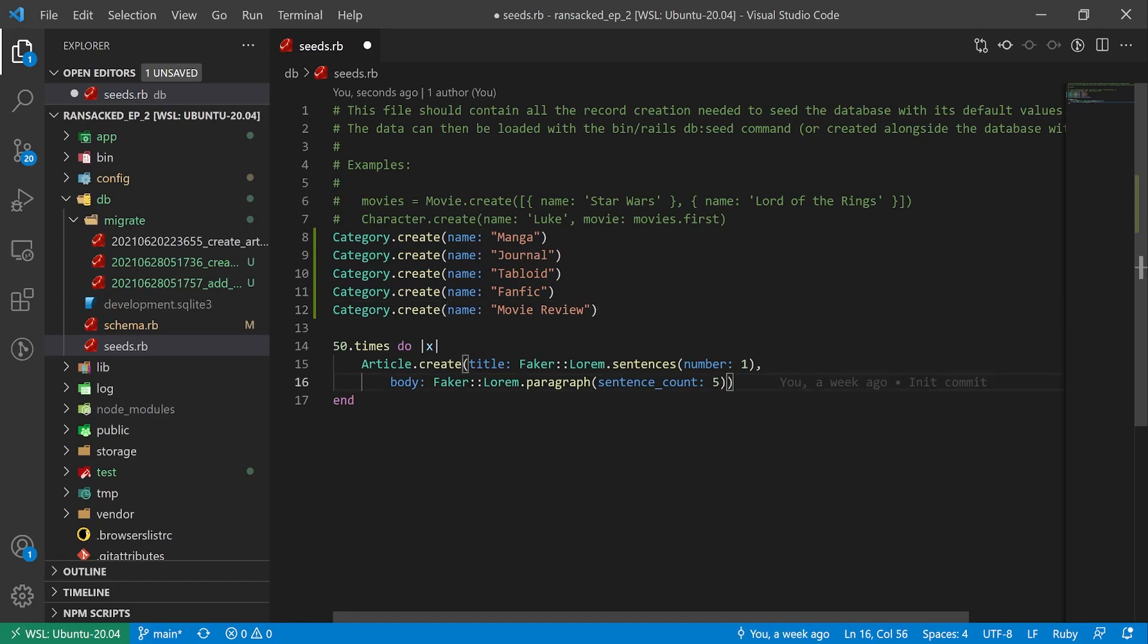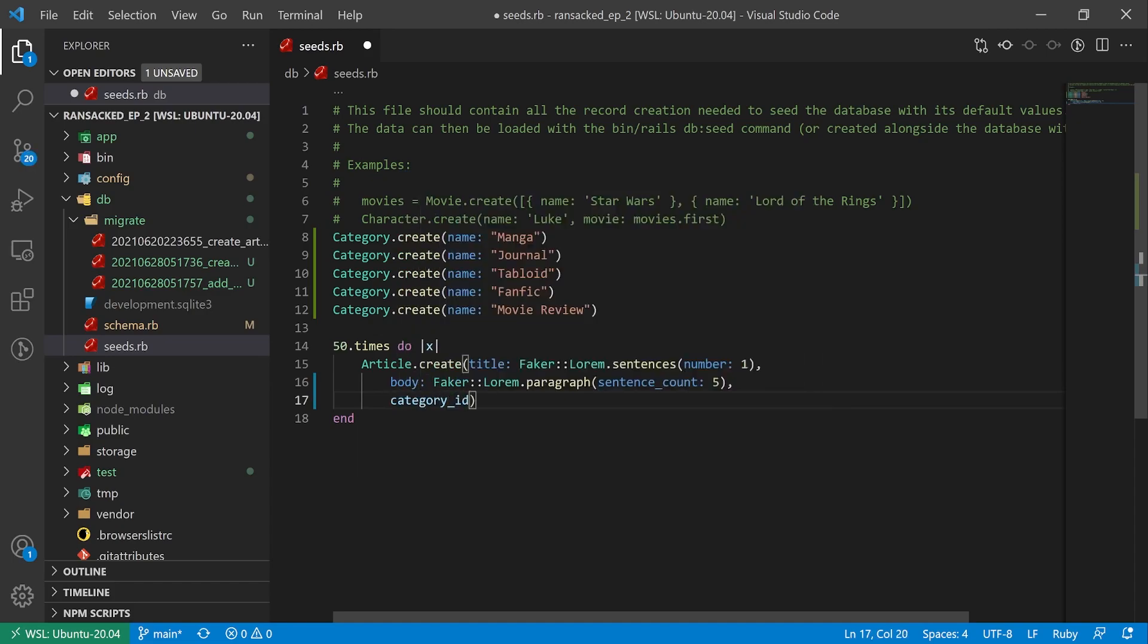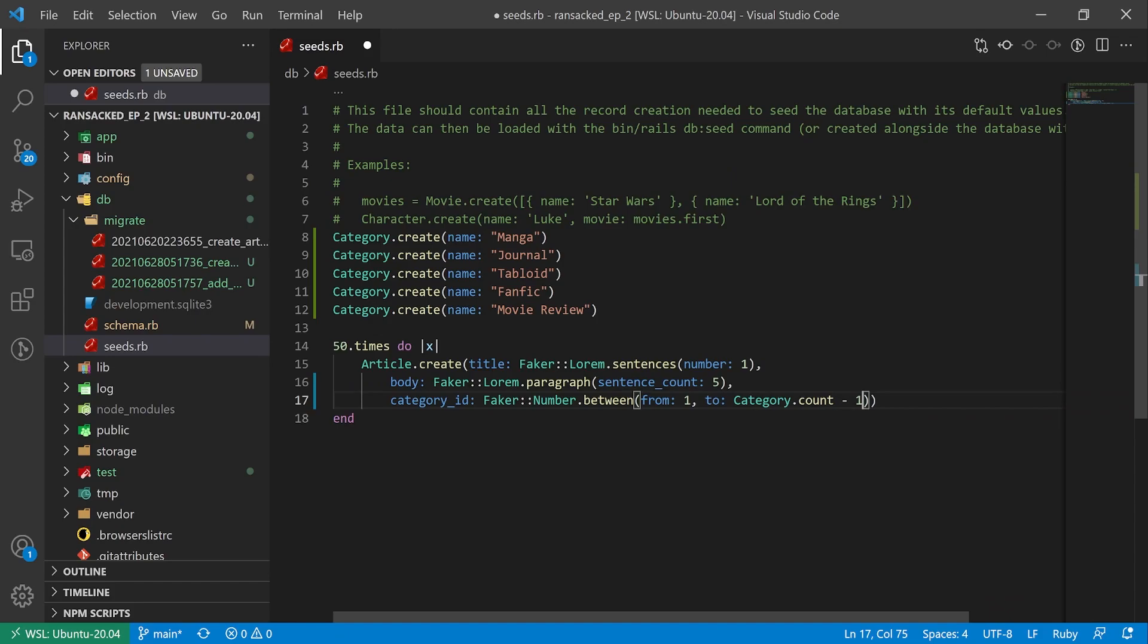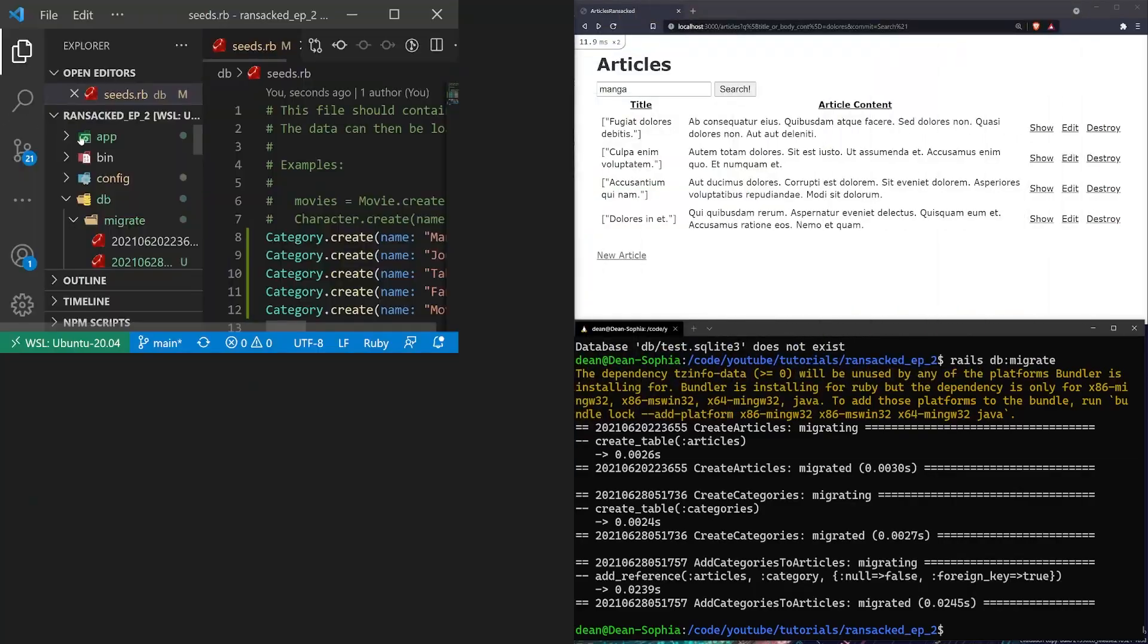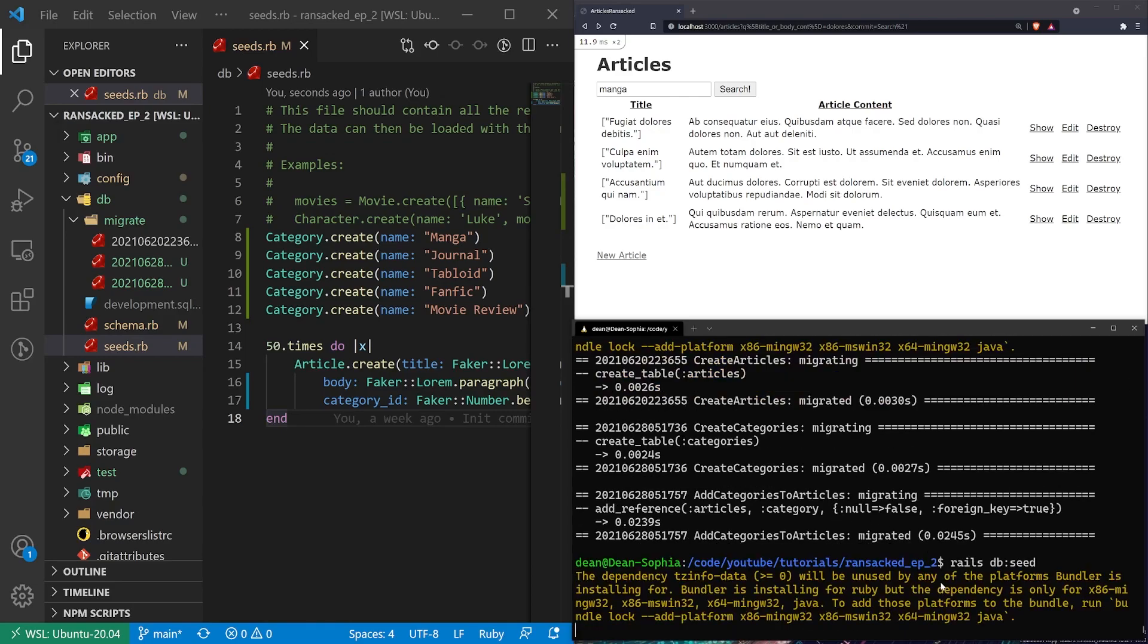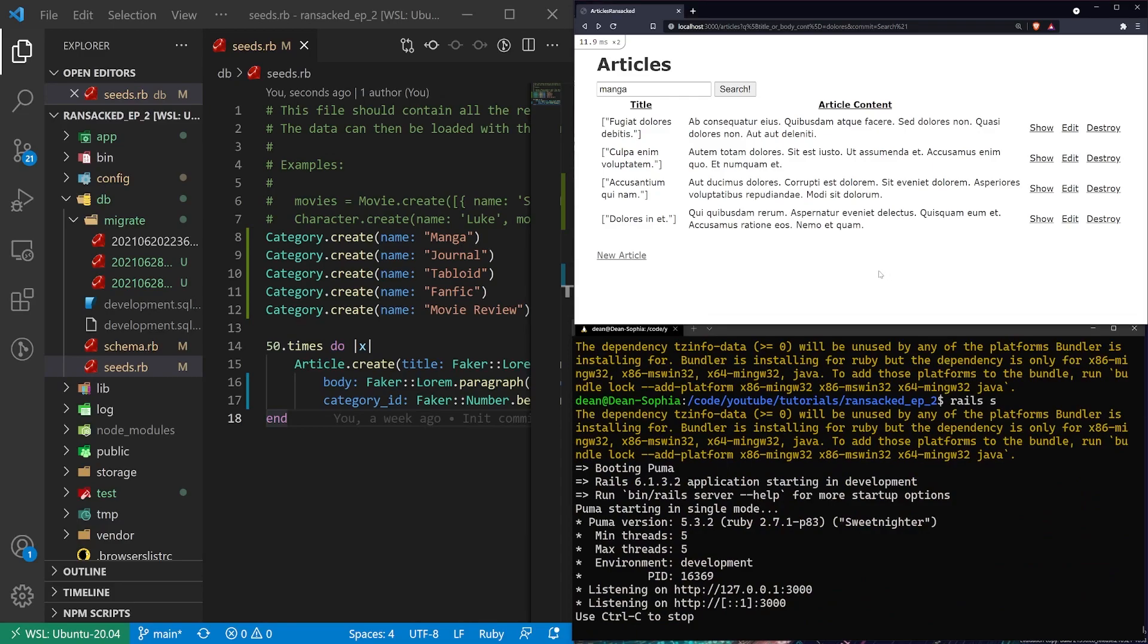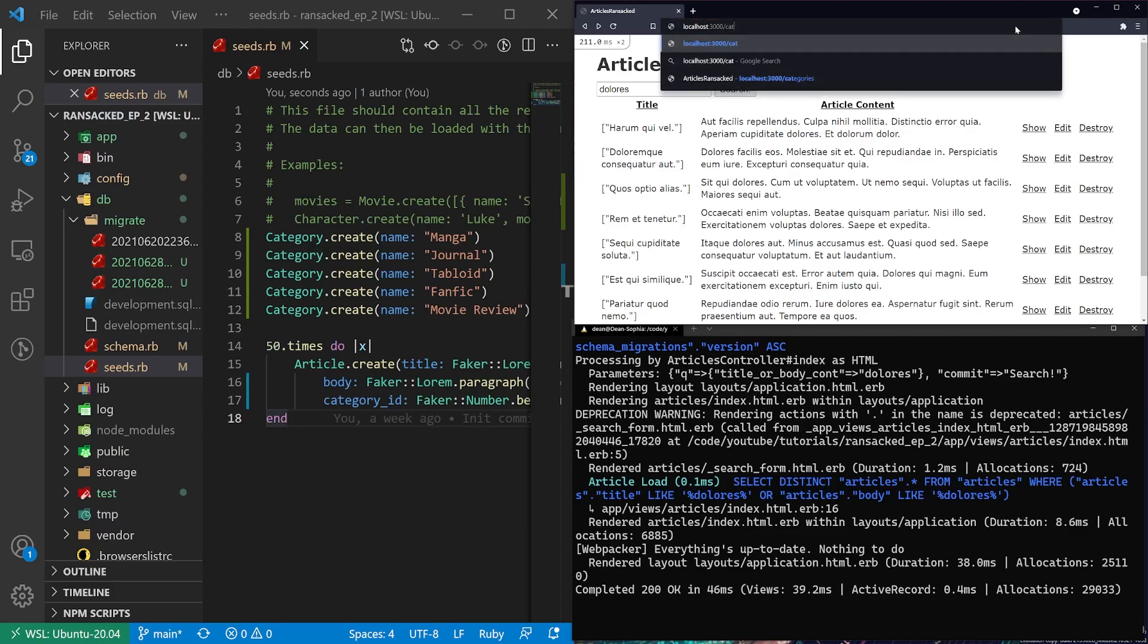Inside of our article all we have to do is put in a comma, hit enter, we'll say category id. And for this we'll say faker number dot between from one to the category dot count. Let's maybe just try it without the minus one. So let me say rails db colon seed. See if that's happy with us. It looks like it is. So let me go ahead and do a rails s now. Start the server. I'll refresh this. And then let's come over to localhost port 3000 slash categories. And that seems to have worked.